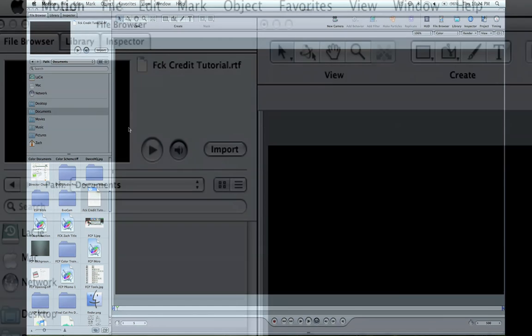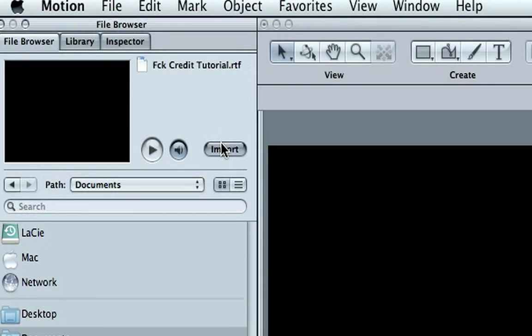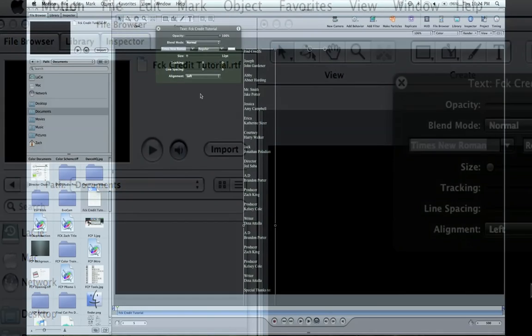Once you get that, import it into your project in Motion. You can see it's imported everything in the list that I had just like I had it in Microsoft Word.